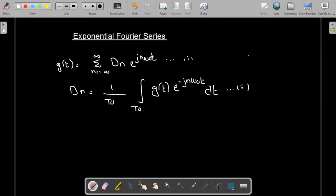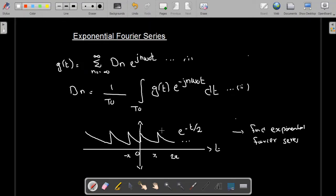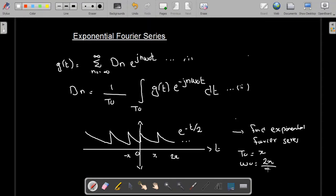We are going to do one example on this. We are given a signal which is e^(-t/2) and we need to find its Exponential Fourier Series. The time period is 0 to π, so T₀ = π, which means ω₀ = 2π/T₀ = 2π/π = 2.